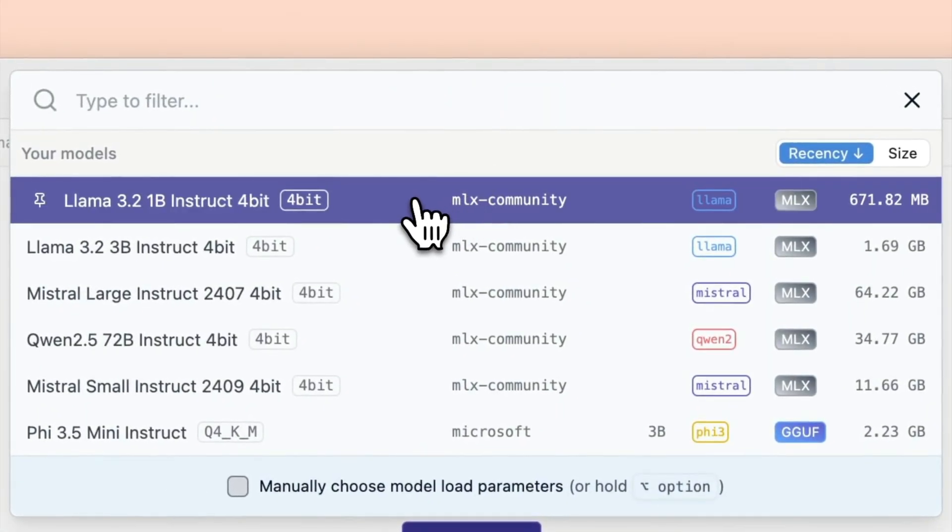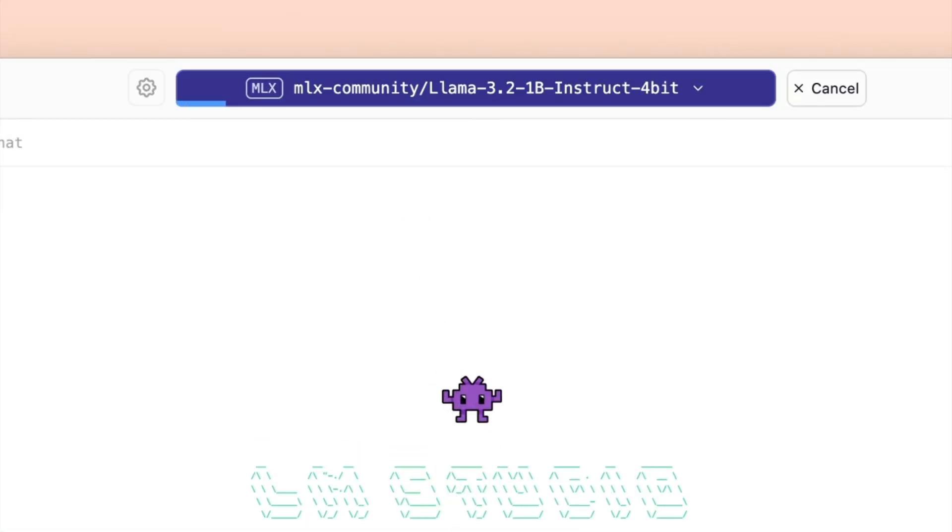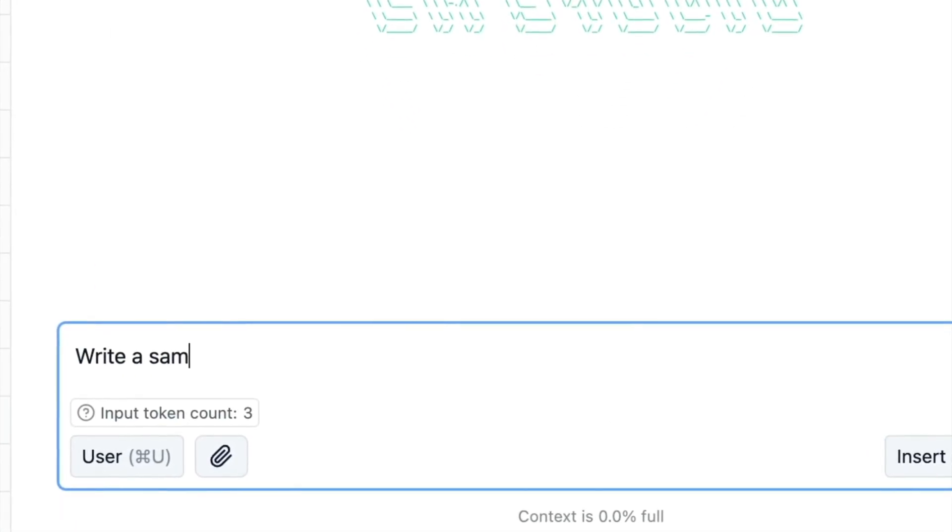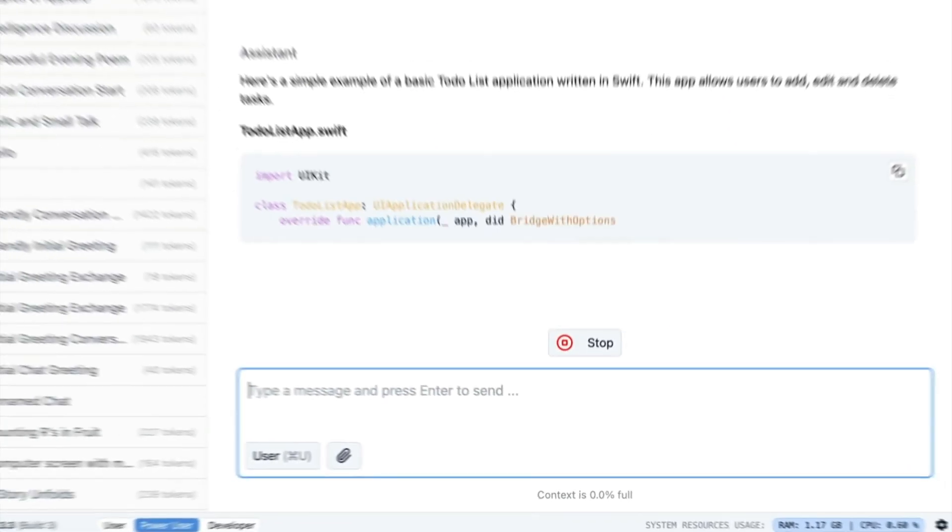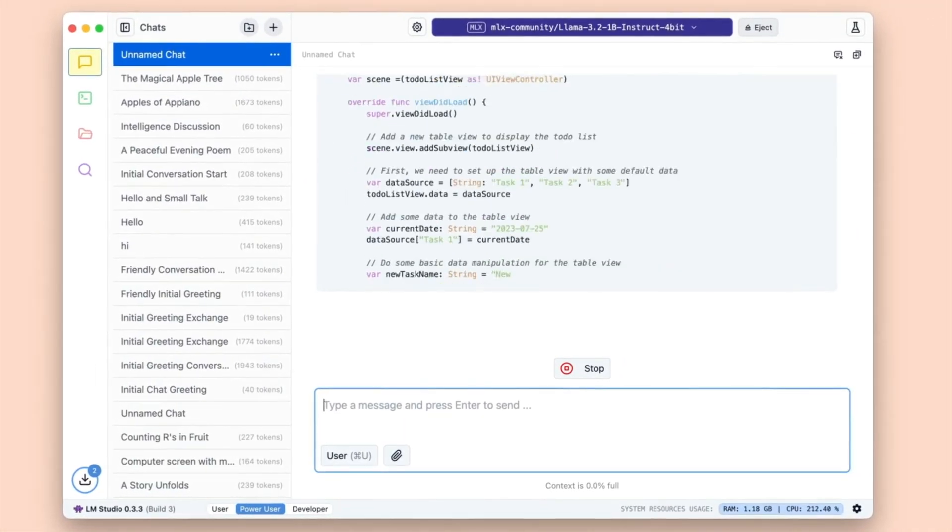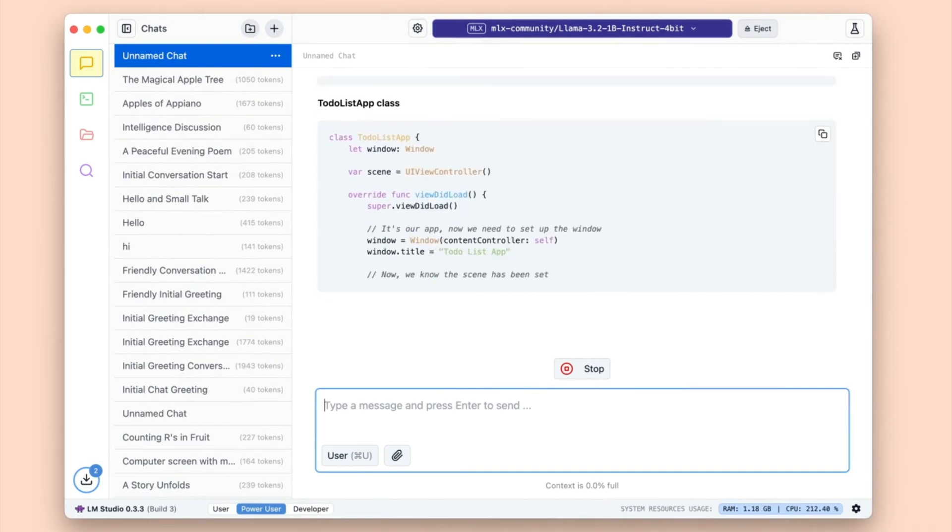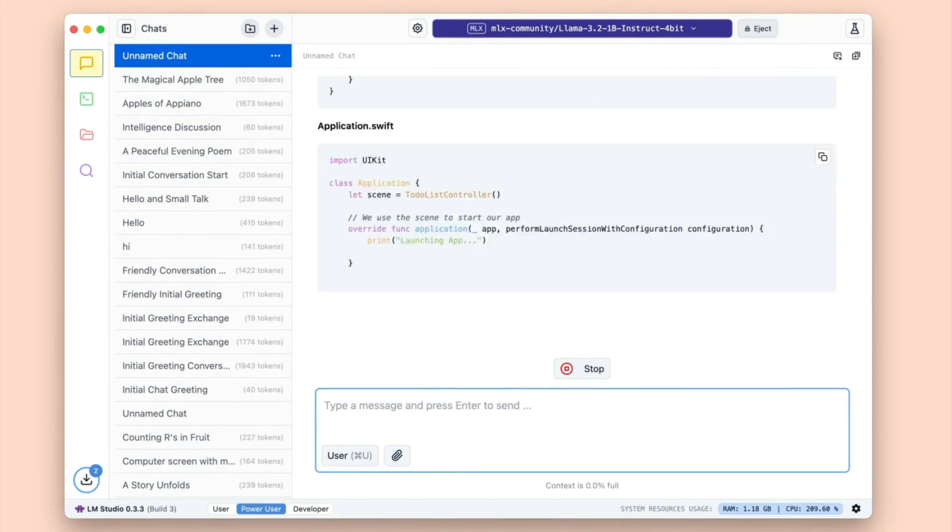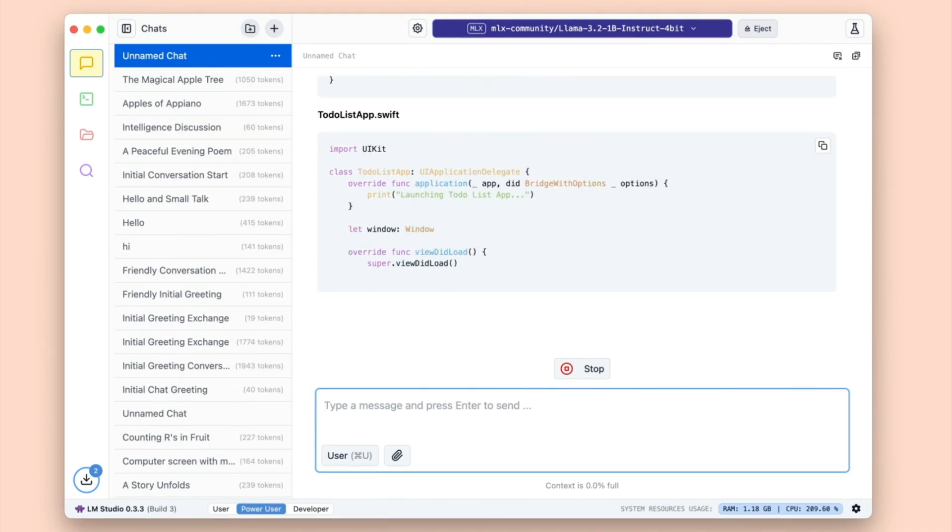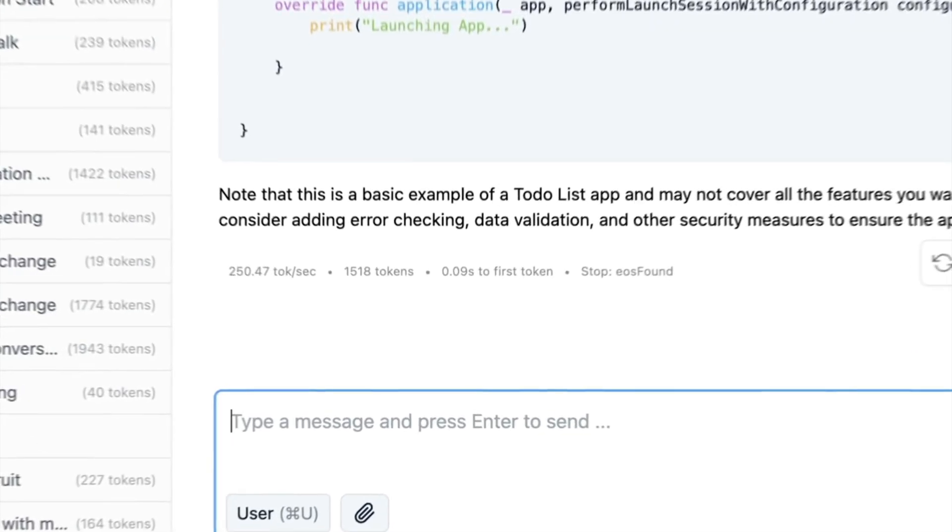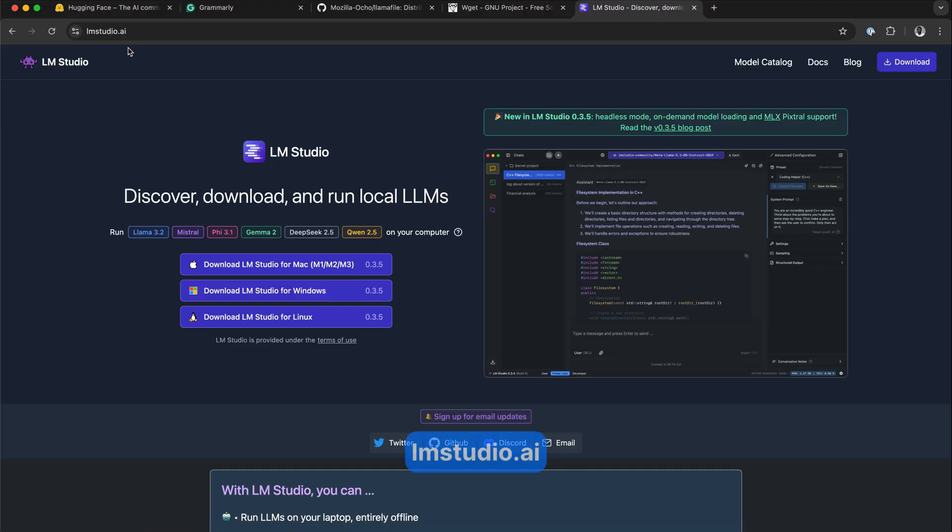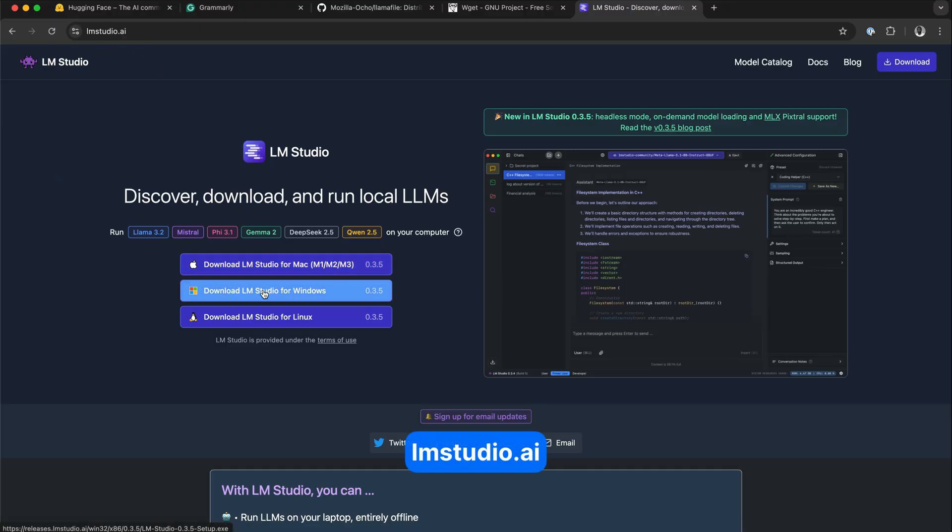LM Studio can run any GGUF module file. You can use it to test GGUF files from module providers like LLAMA 3.1, PHY3, MISTRA, and more. To start using LM Studio, you should visit their website, lmstudio.ai, and download the version your machine requires.